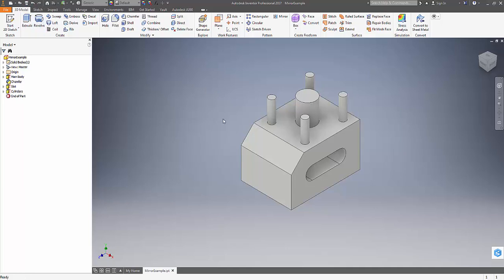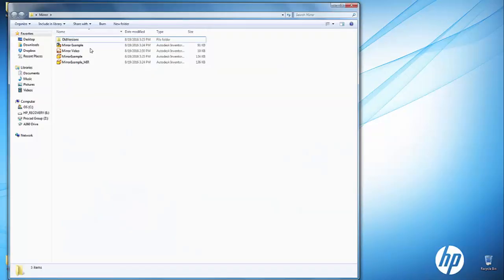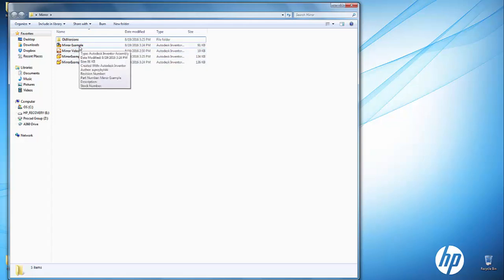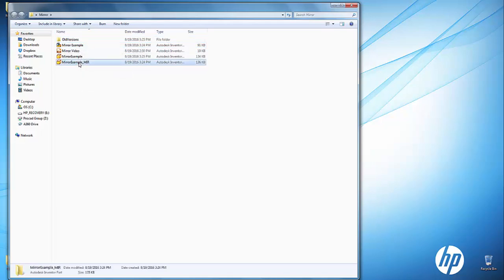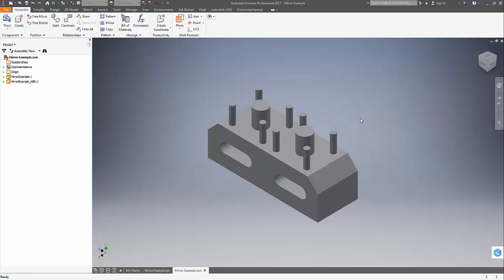Next, save the changes you have made and then navigate to your assembly to see how the changes have affected our mirrored part. Once again, open it from your project folder. It will ask you to update the changes — hit Yes. Now as you can see, changes have been made to the mirrored part also.